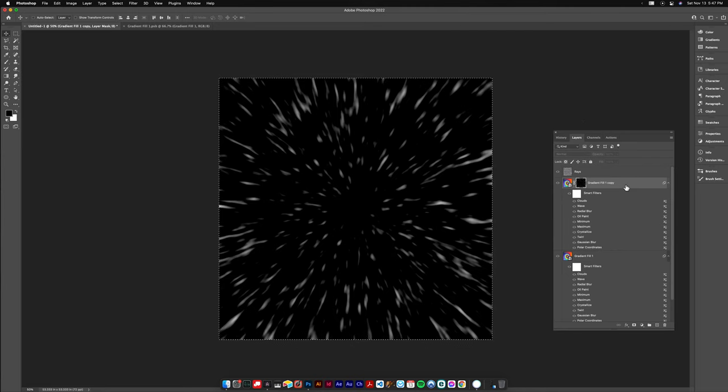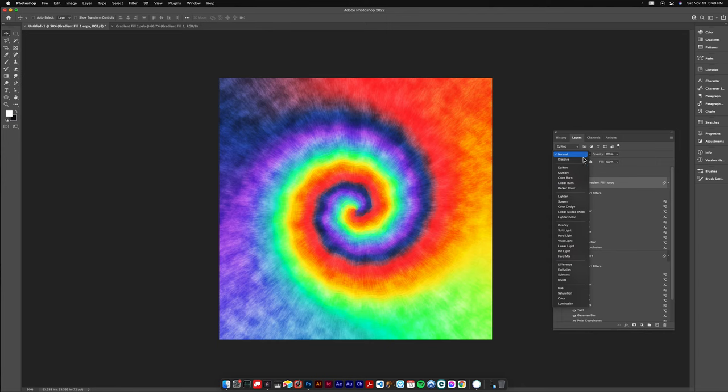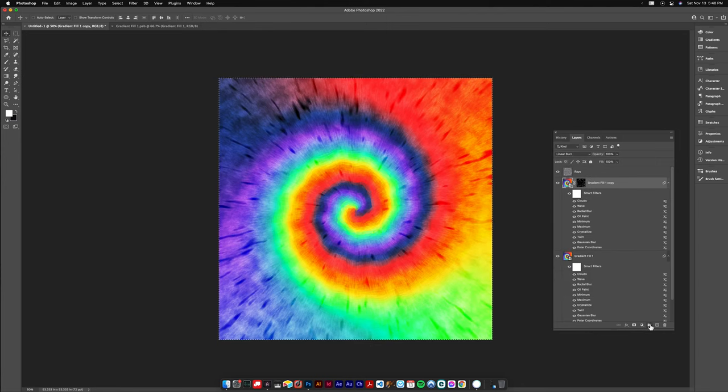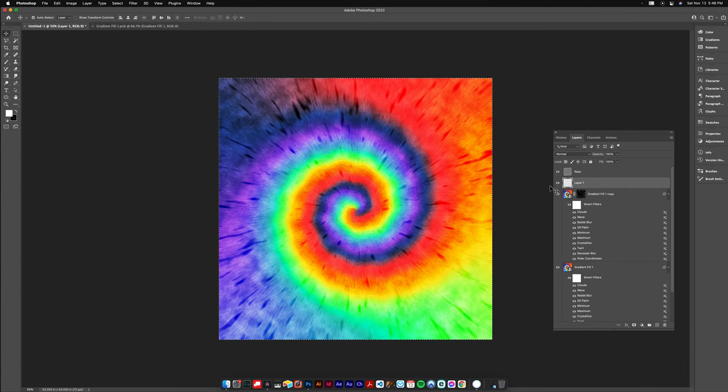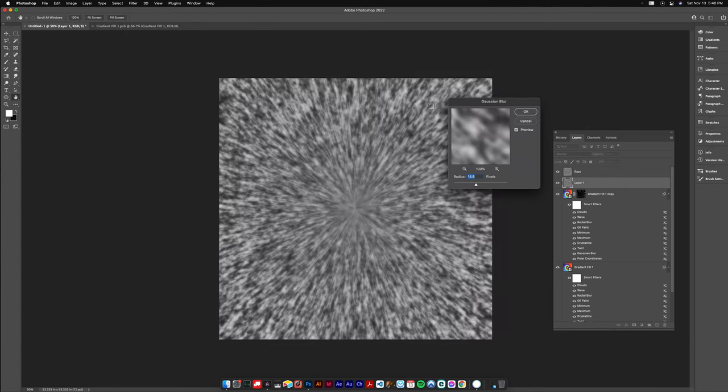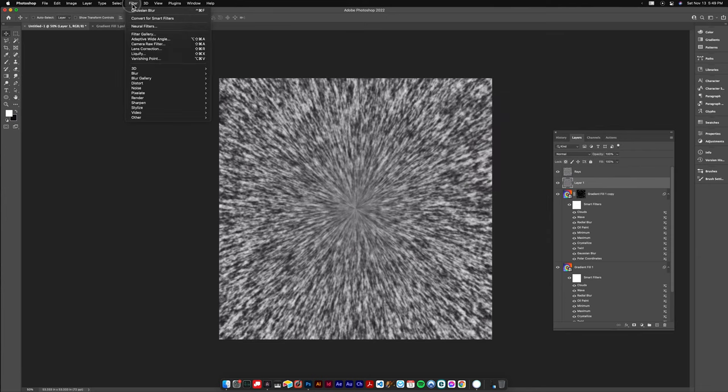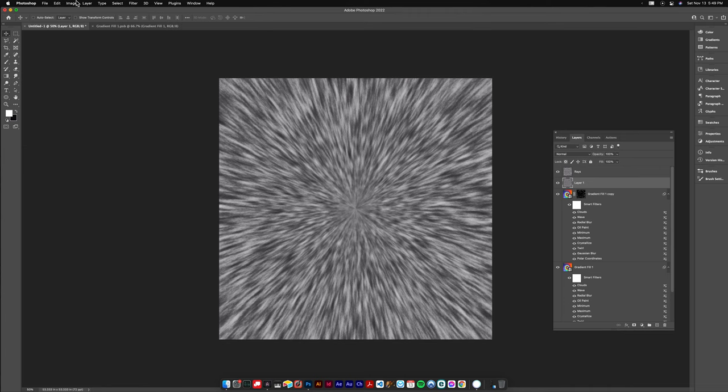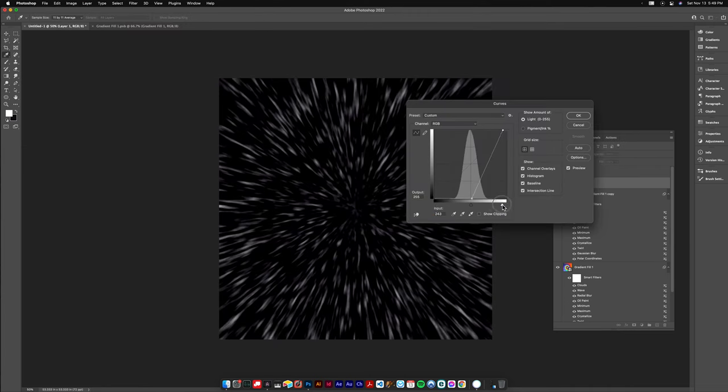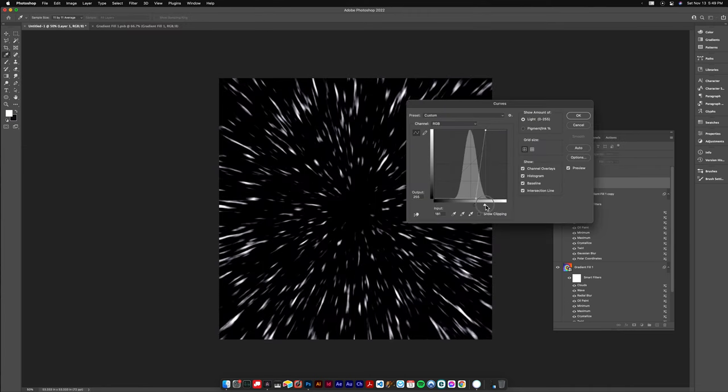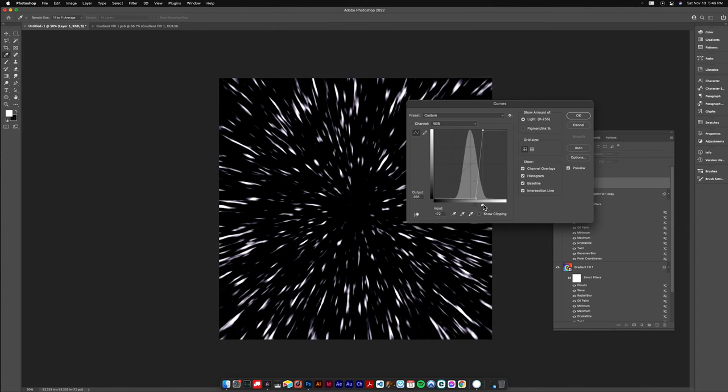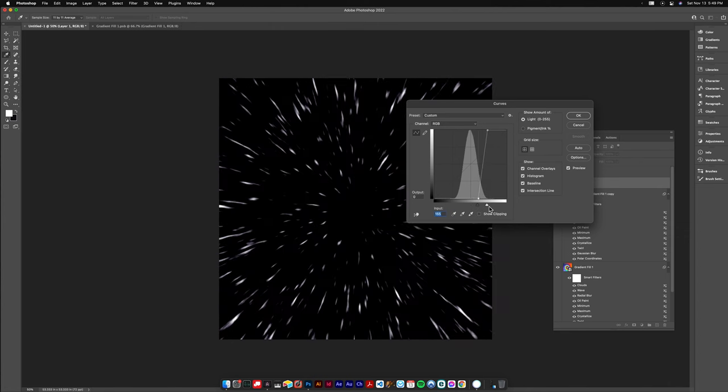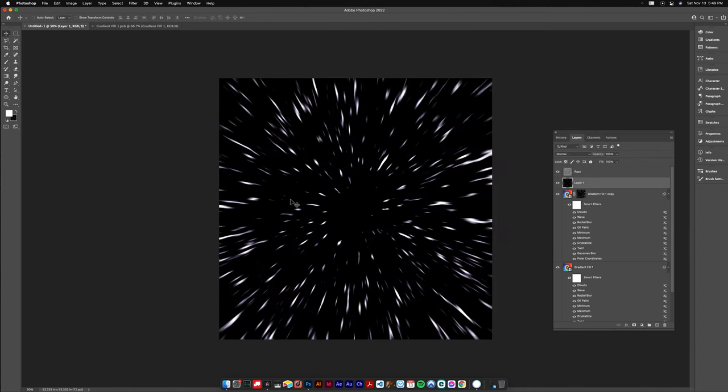We're gonna set the blending mode of that to linear burn. That gives us the dye bleed effect. Now we're gonna make a new layer, paste the rays in again, reproduce the same effect, Gaussian blur same type of thing, radial blur same type of thing there, and we're gonna do the curves again.